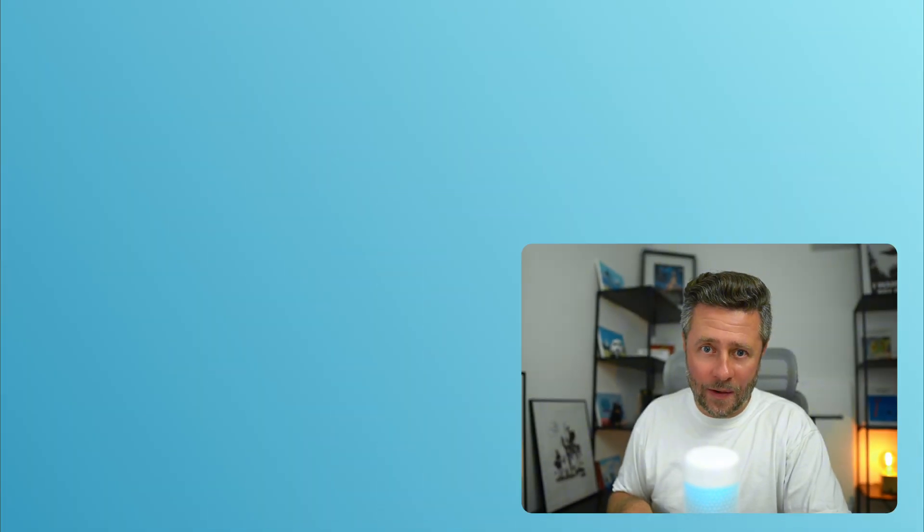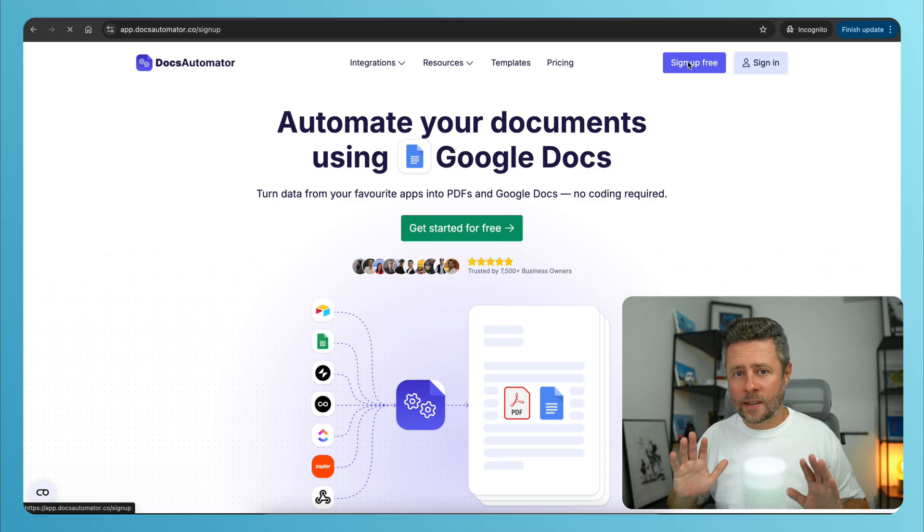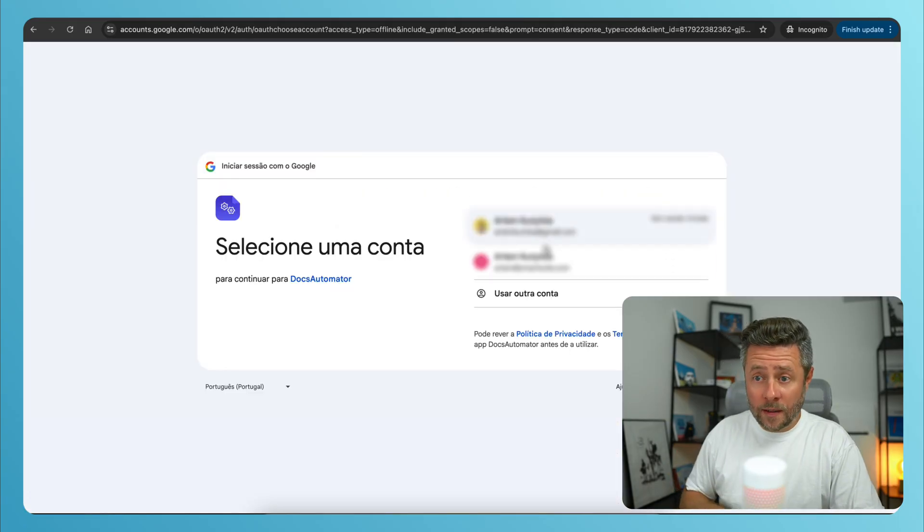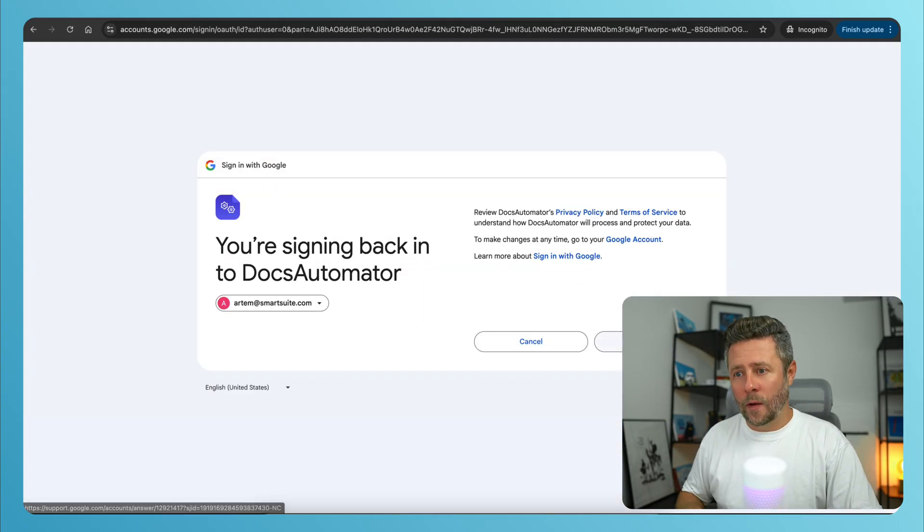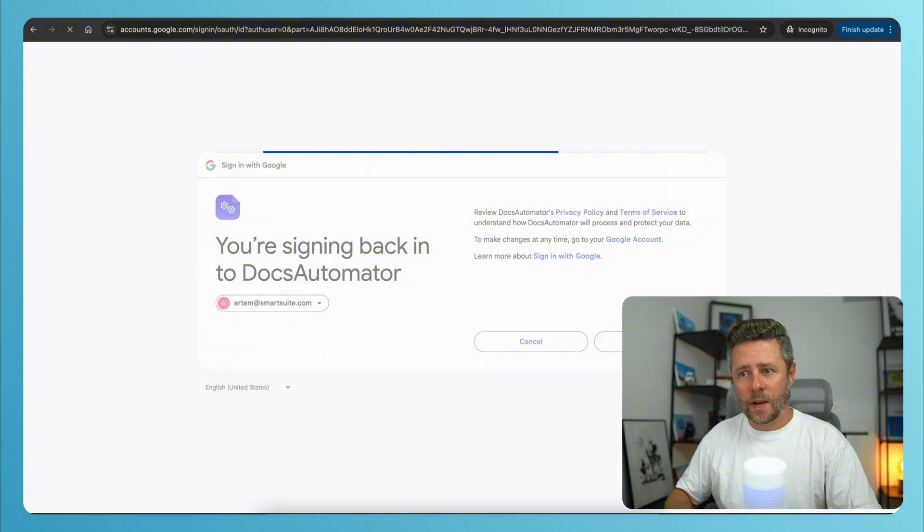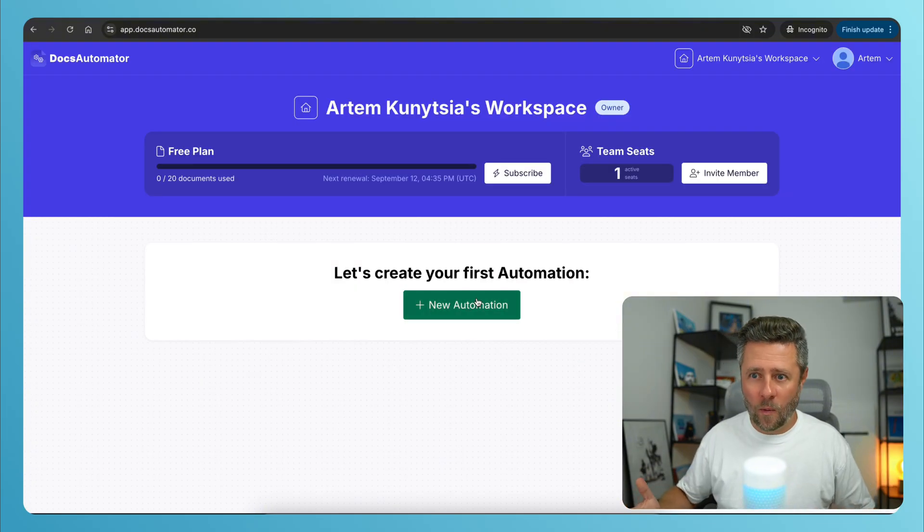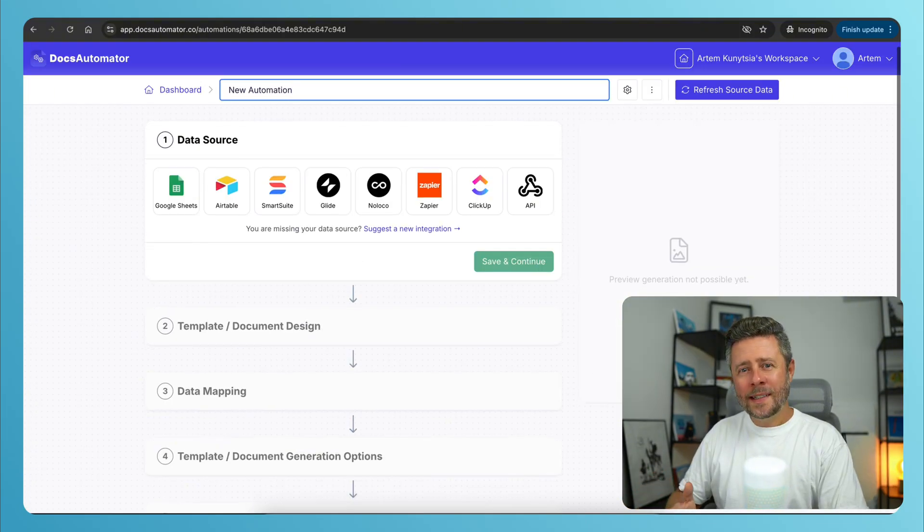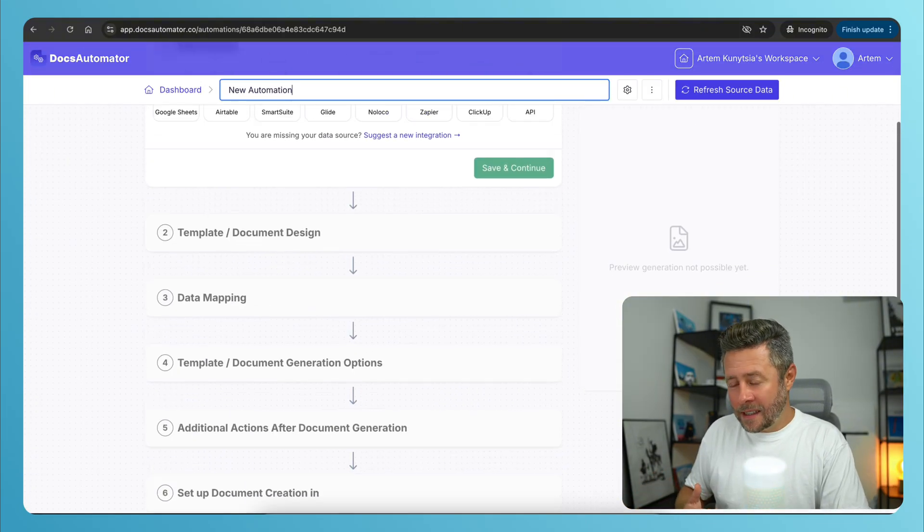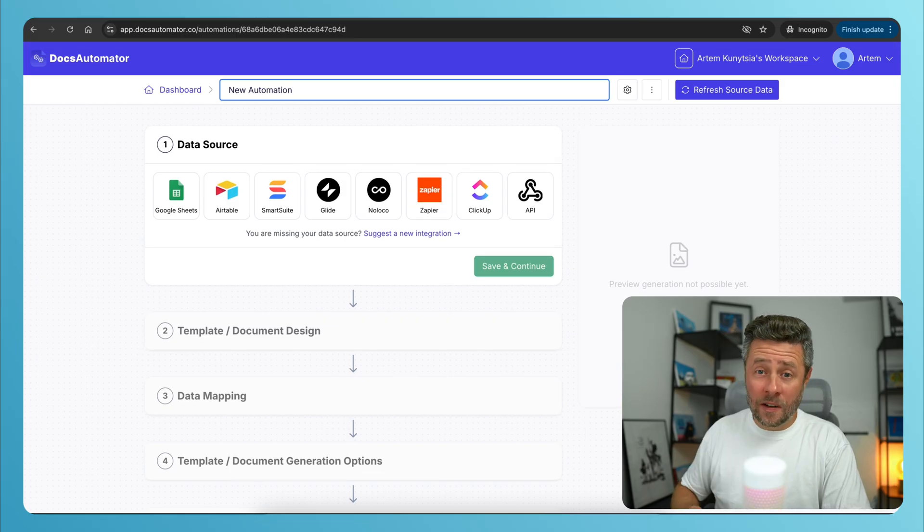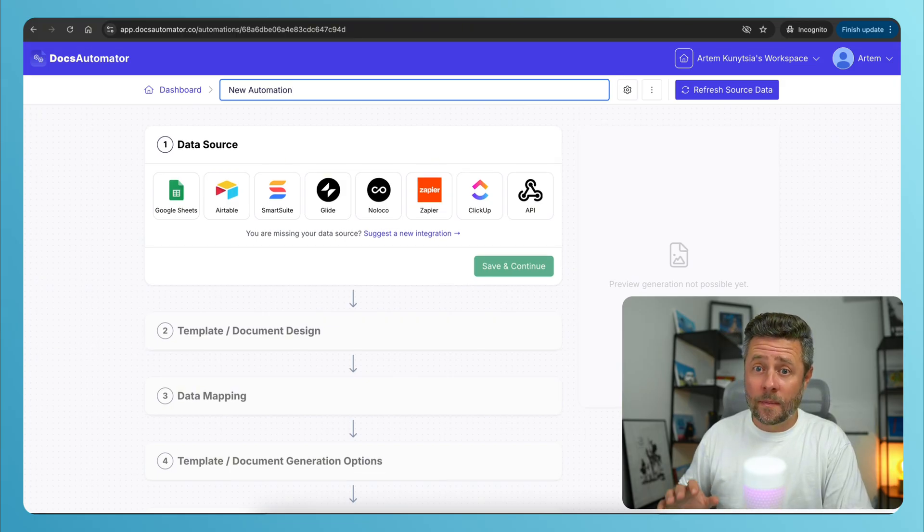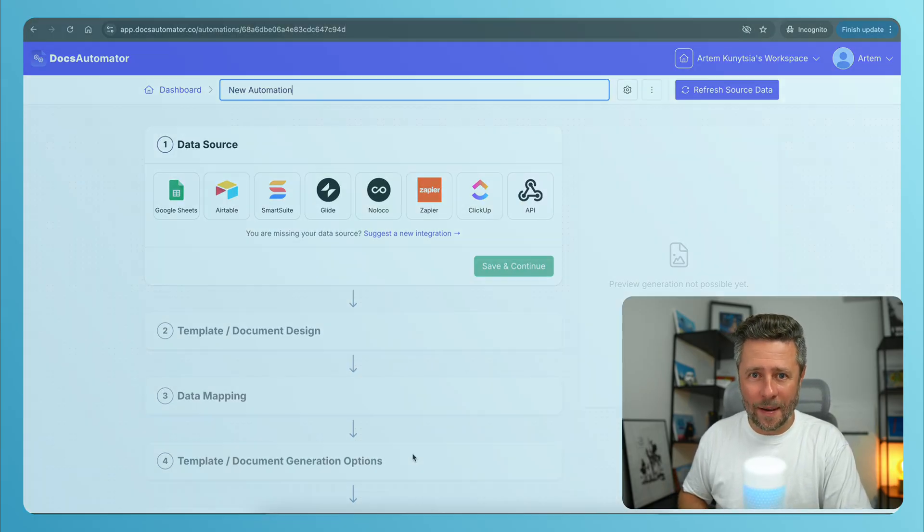So the first thing we need to do is create an account in Docs Automator. And the process is really simple, just takes a few seconds. Once you've logged in, you would need to create a new automation or a new document generation workflow. And while all these steps might seem like a lot, the process is actually very simple and fast.